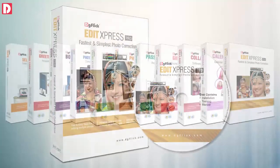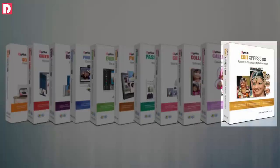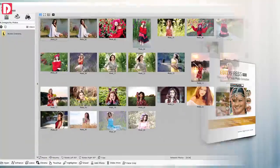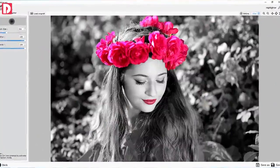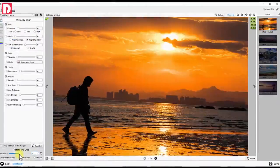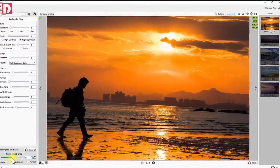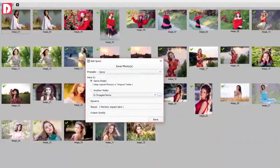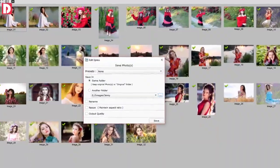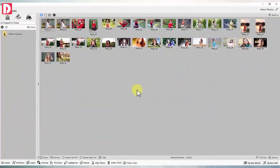EditExpress is all-in-one software for photo management, photo editing, photo enhancement, photo correction and batch photo correction.